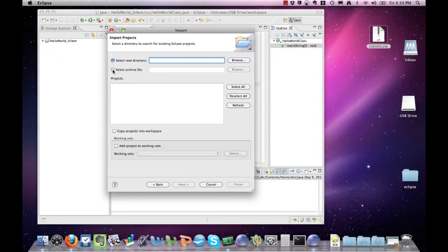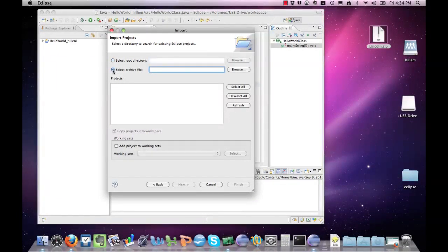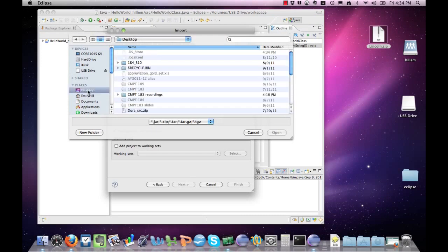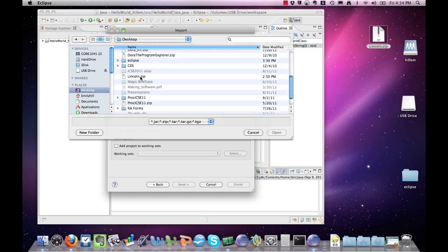It is an archive file because it's .zip rather than a folder, so I'm going to browse to my desktop where Lincoln.zip is and select it.